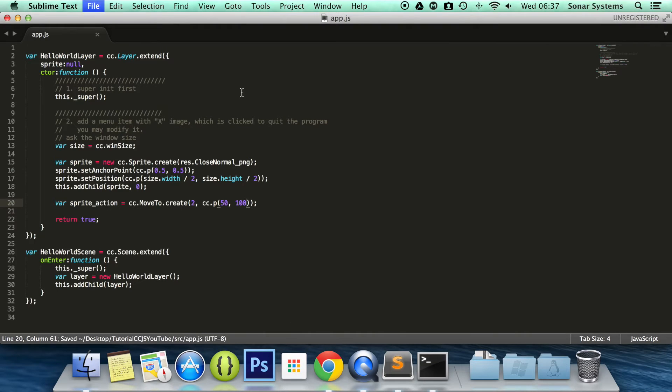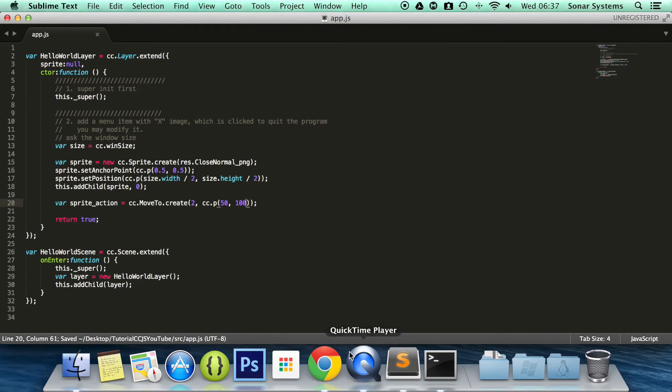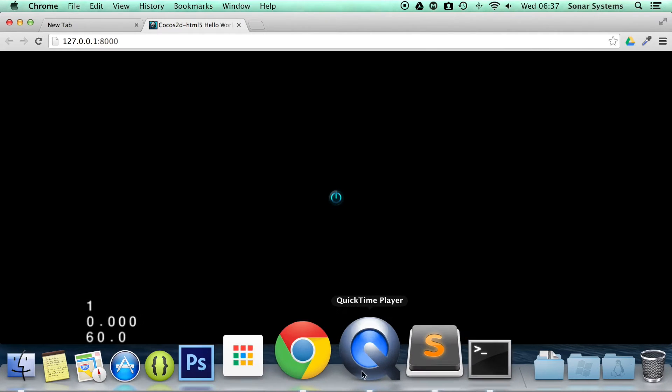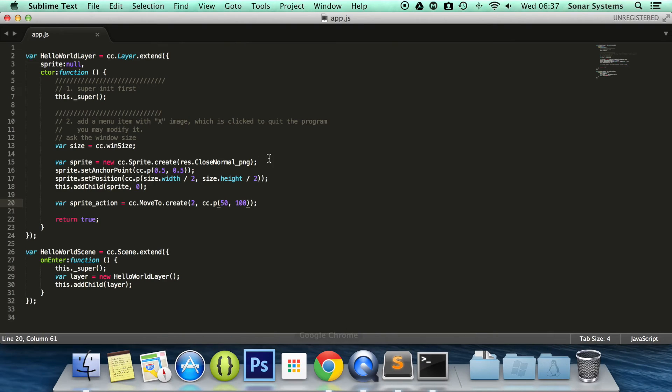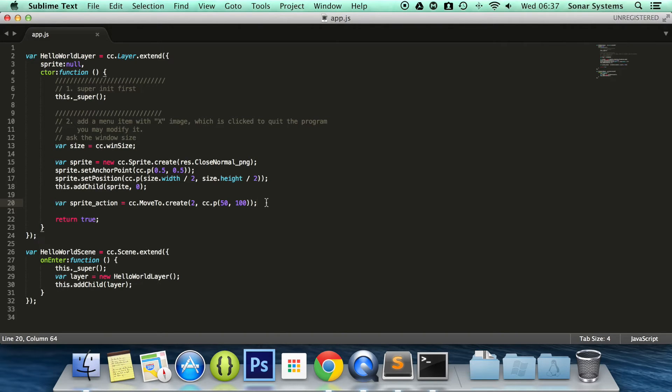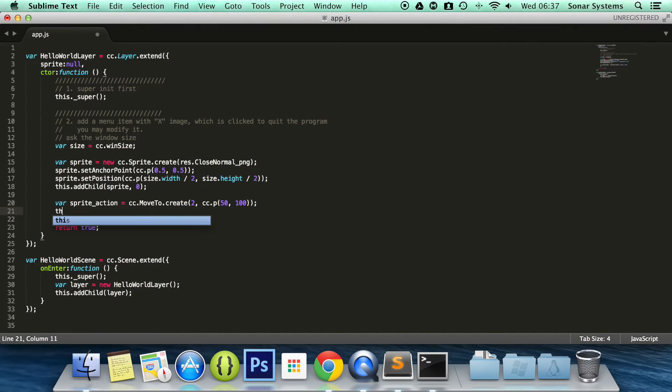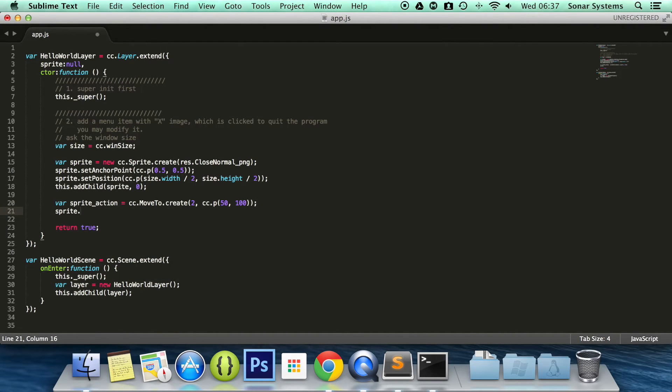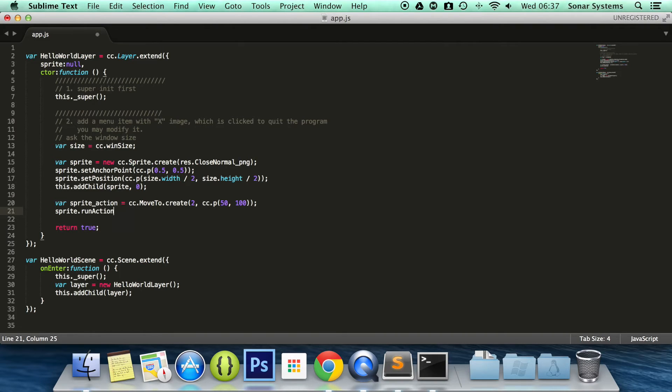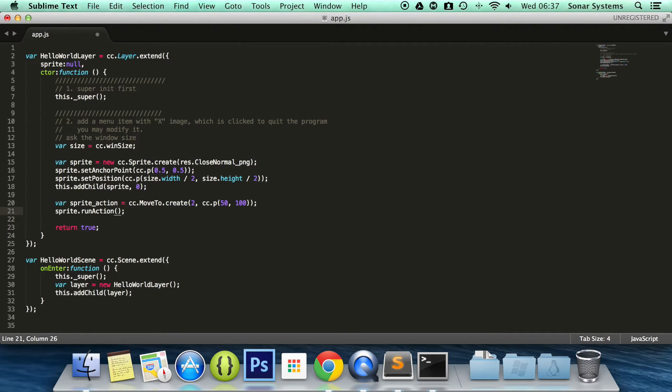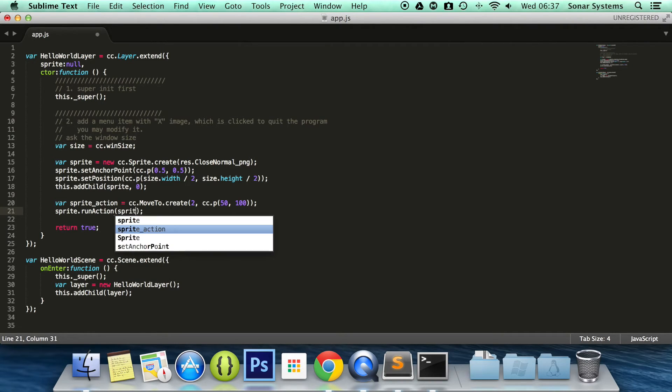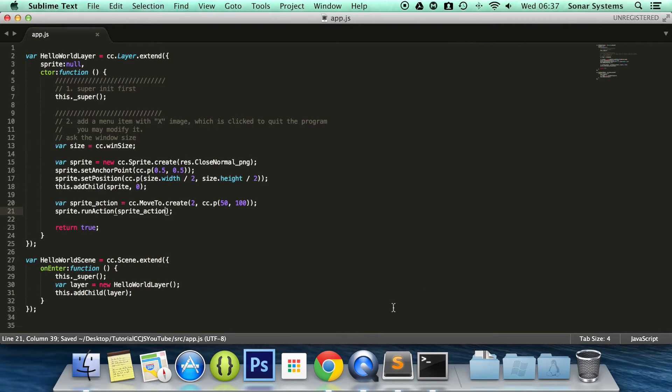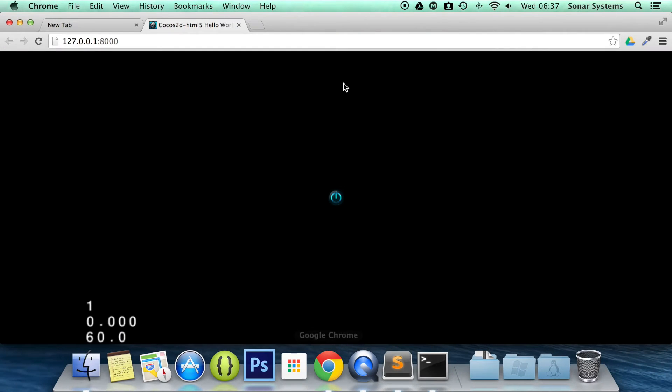However you want to look at it. So let's just open up our browser and refresh. Oh, I forgot one really crucial thing. We have to run the action, because otherwise it doesn't know what to do with it or what sprite or what node to use it with. So this means sprite.runAction, then you specify the action you want to run, just sprite action. Refresh.